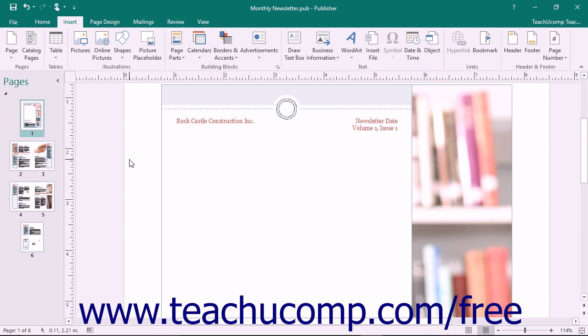Word art is text that is created and formatted as if it were a shape. Therefore you can use many of the same formatting techniques and styles that you use when formatting shapes to also modify word art.